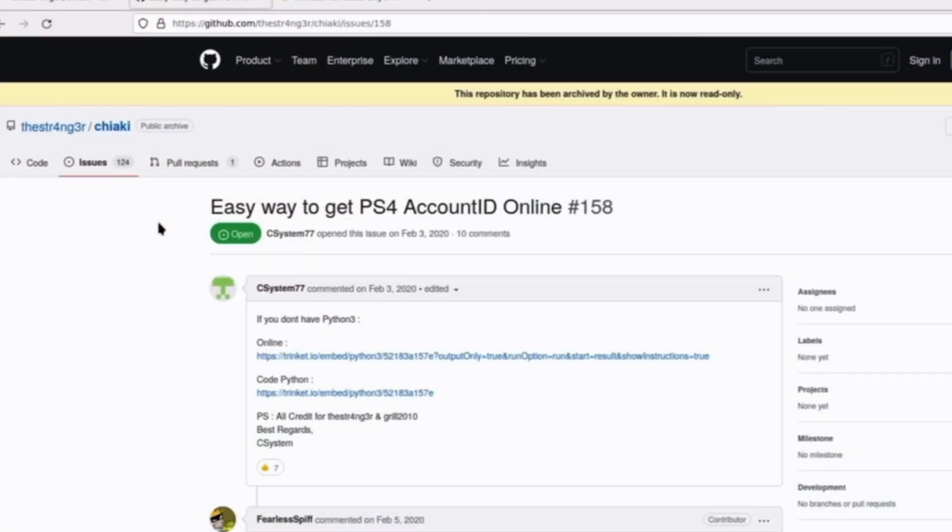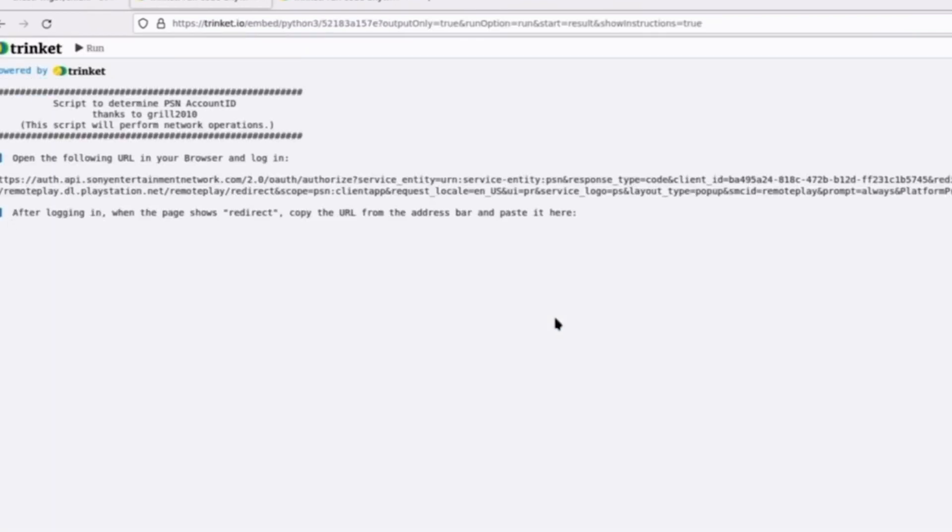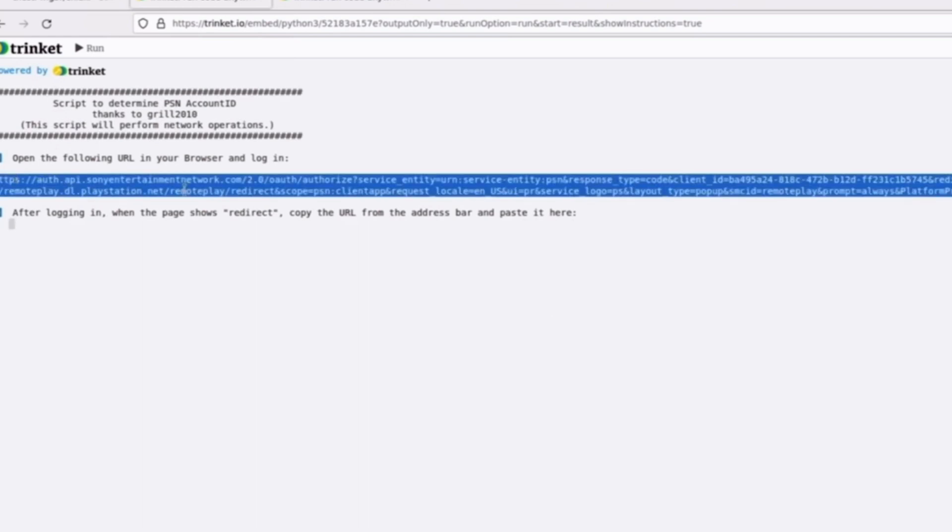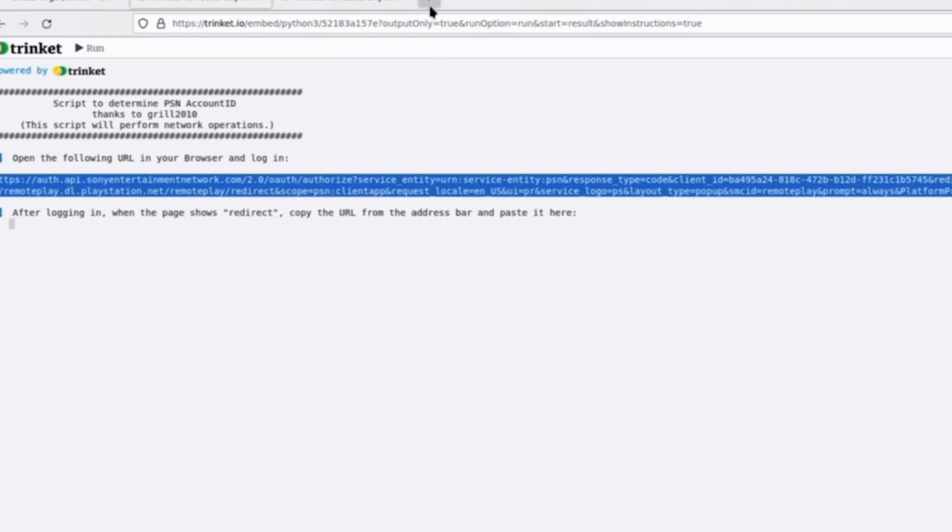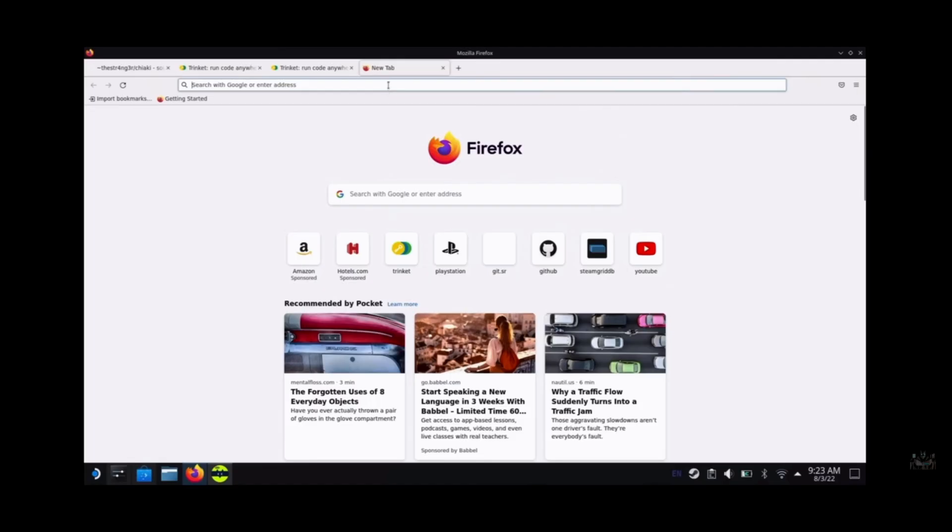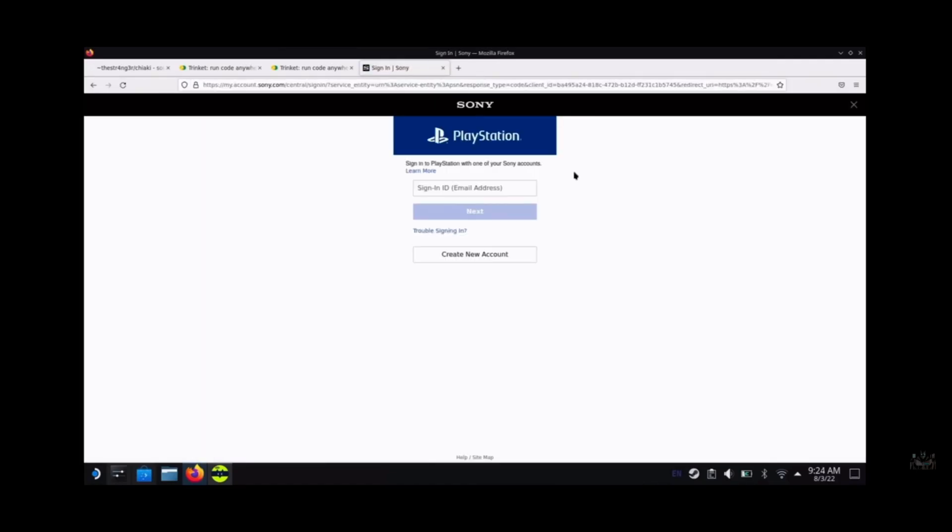So let's go back to our web browser and type in GitHub. The link will be in the description and will take you to this page. So once we get here, just highlight the link, go to copy, and then open it up in a new window and log into your PlayStation account.